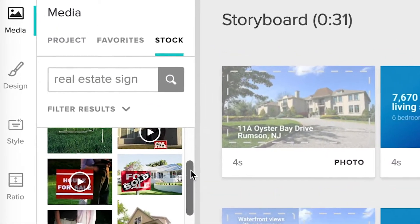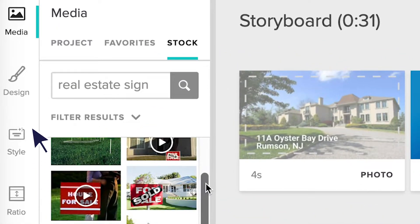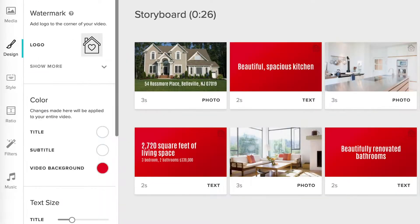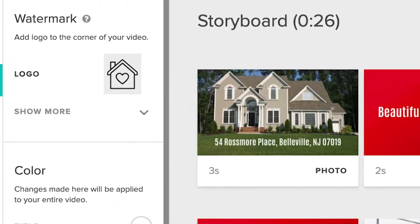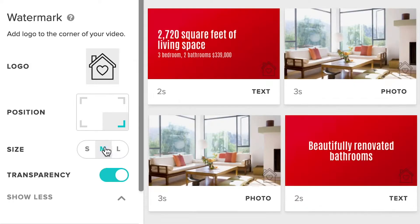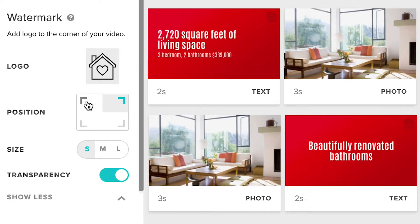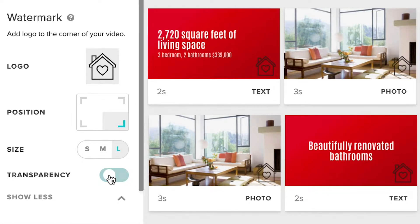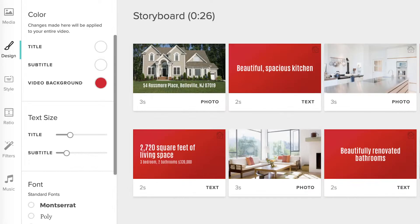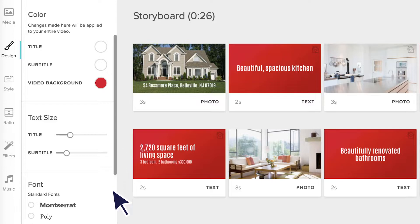Next we've got the Design tab. Here is where you'll upload a watermark logo to your video and adjust the size, position, and transparency once you do. You'll also select the colour scheme, text size, and font for your video in this tab.